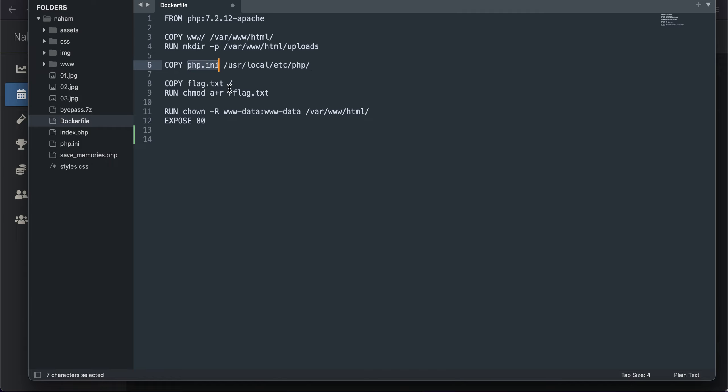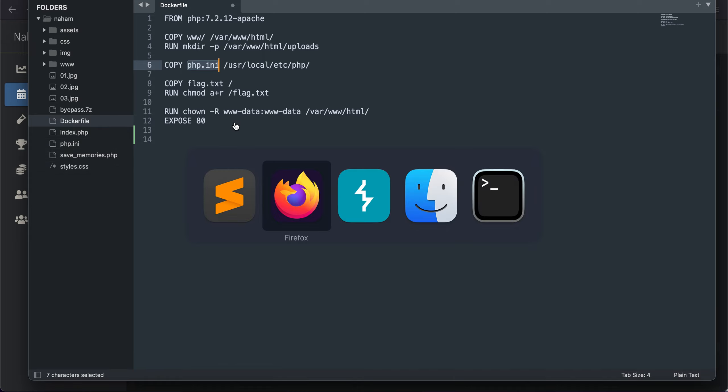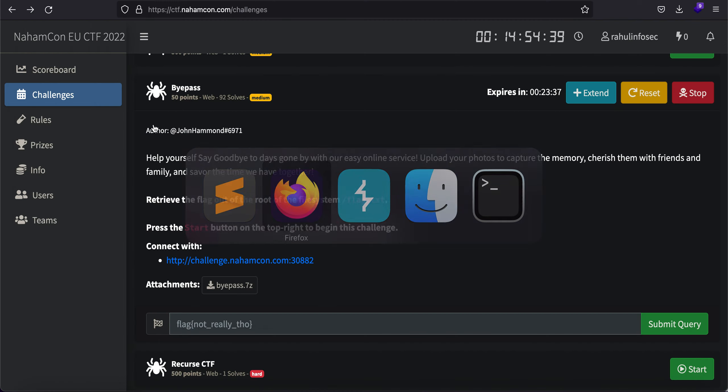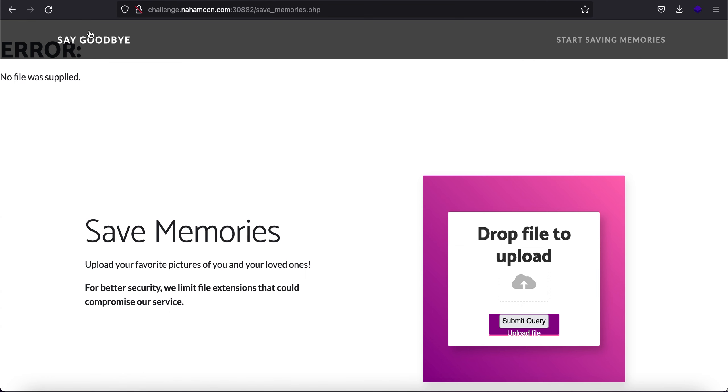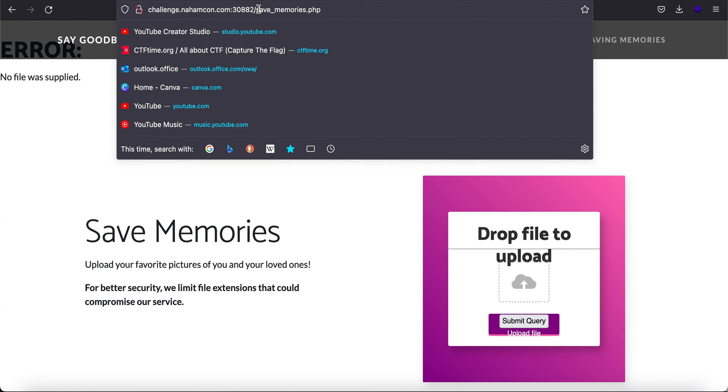And we have the php.ini file, so it is the configuration file for PHP, and that's pretty much it. So let's just navigate in here.